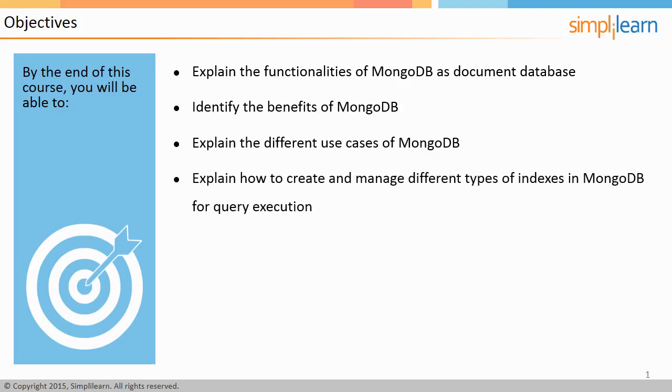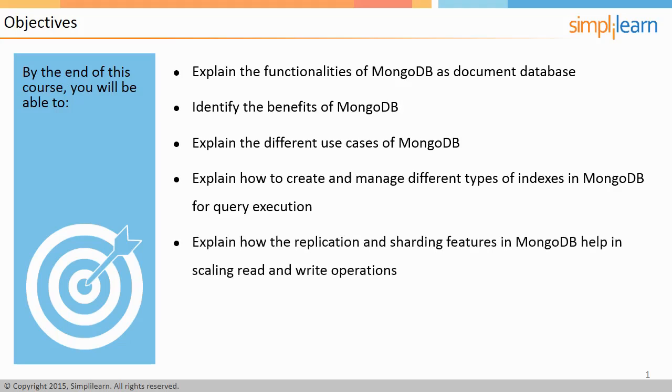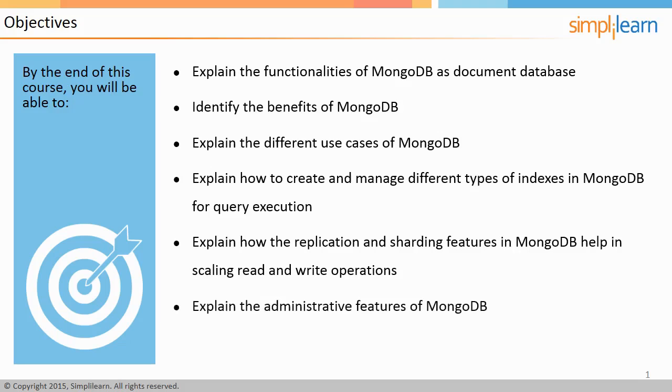Explain how the replication and sharding features in MongoDB help in scaling read and write operations, and explain the administrative features of MongoDB.